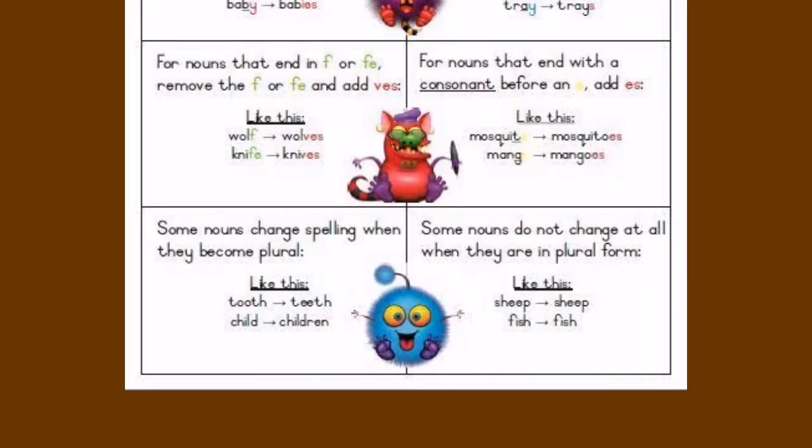Next, singular and plural nouns. Follow these rules for singular and plural nouns — when to add 's', 'es', and 'ves'.